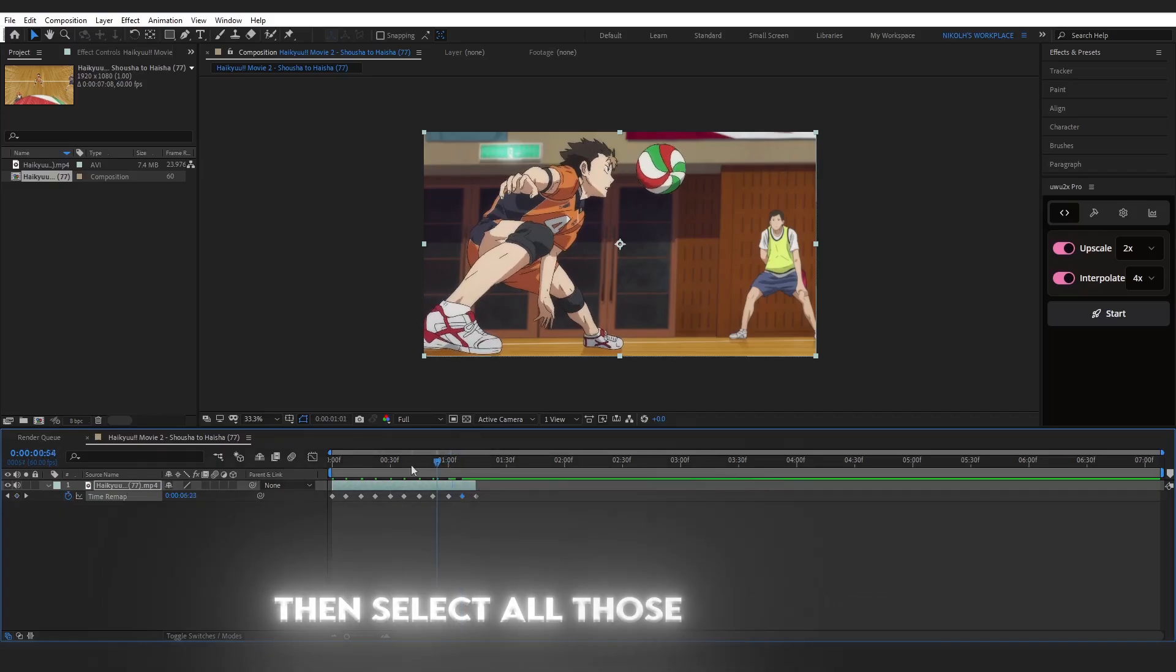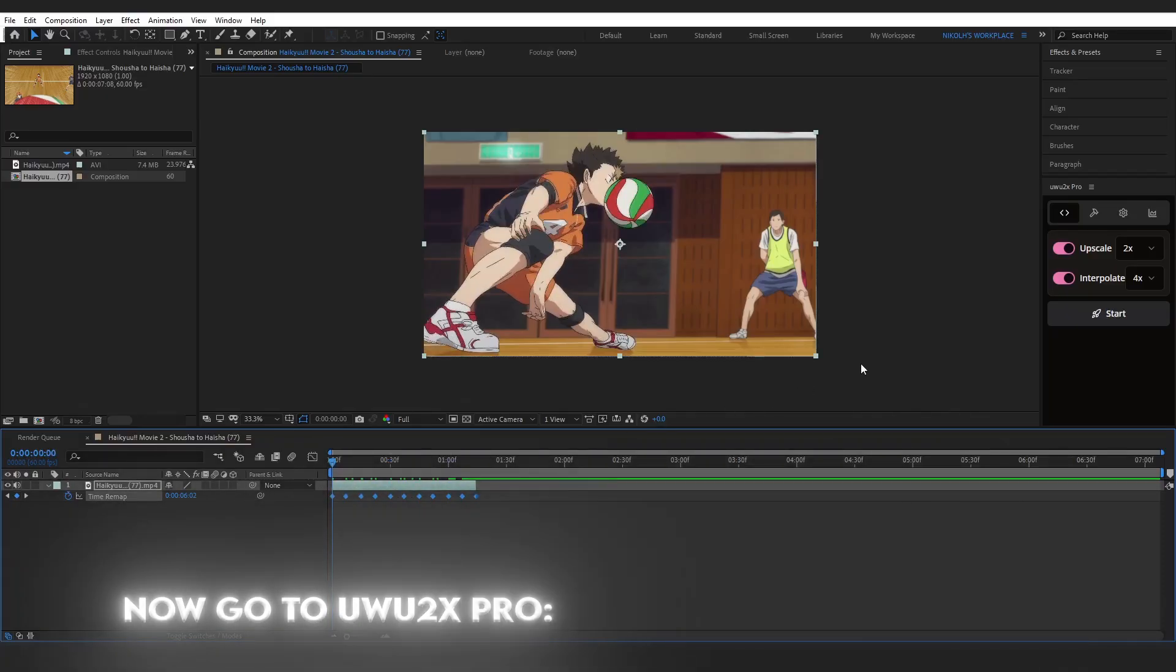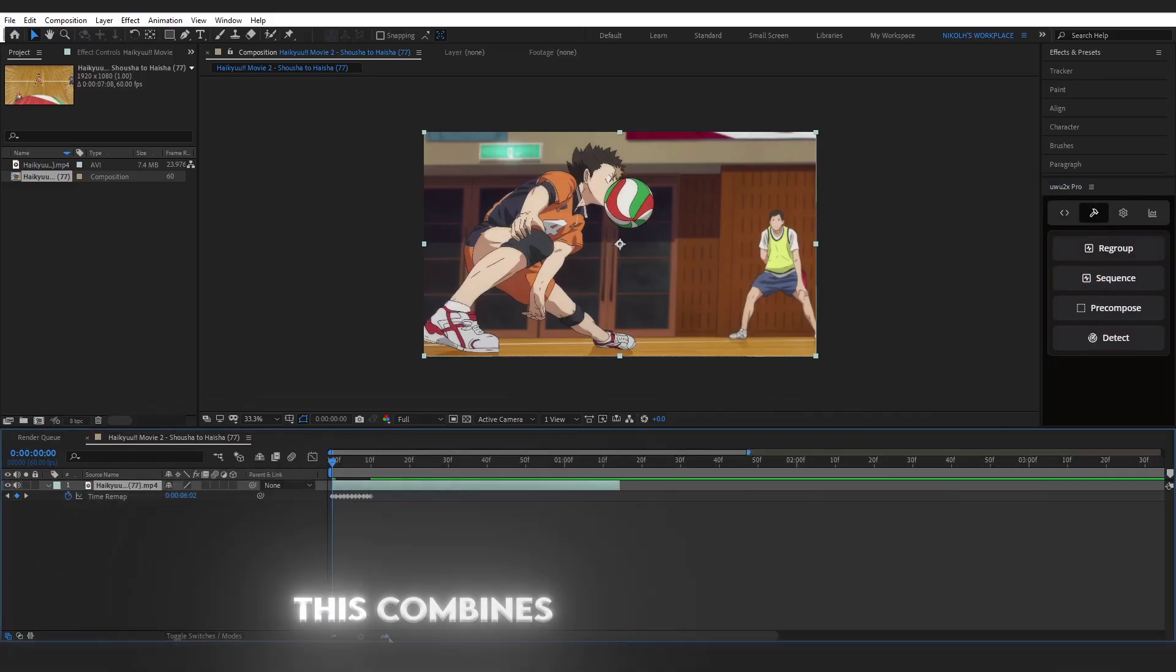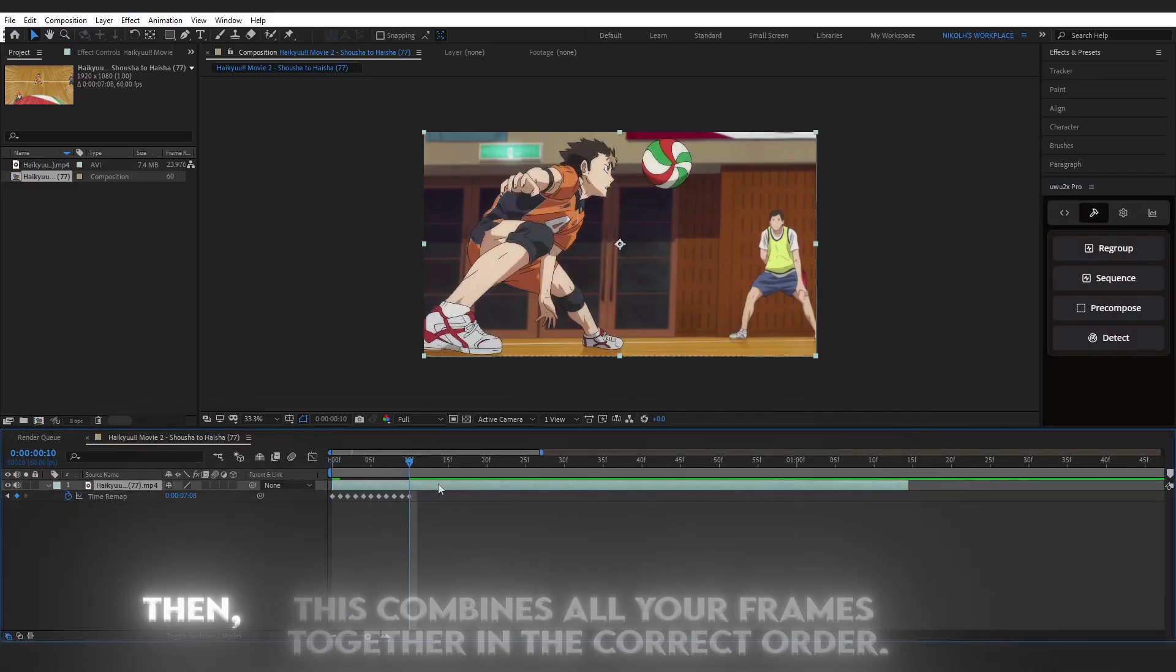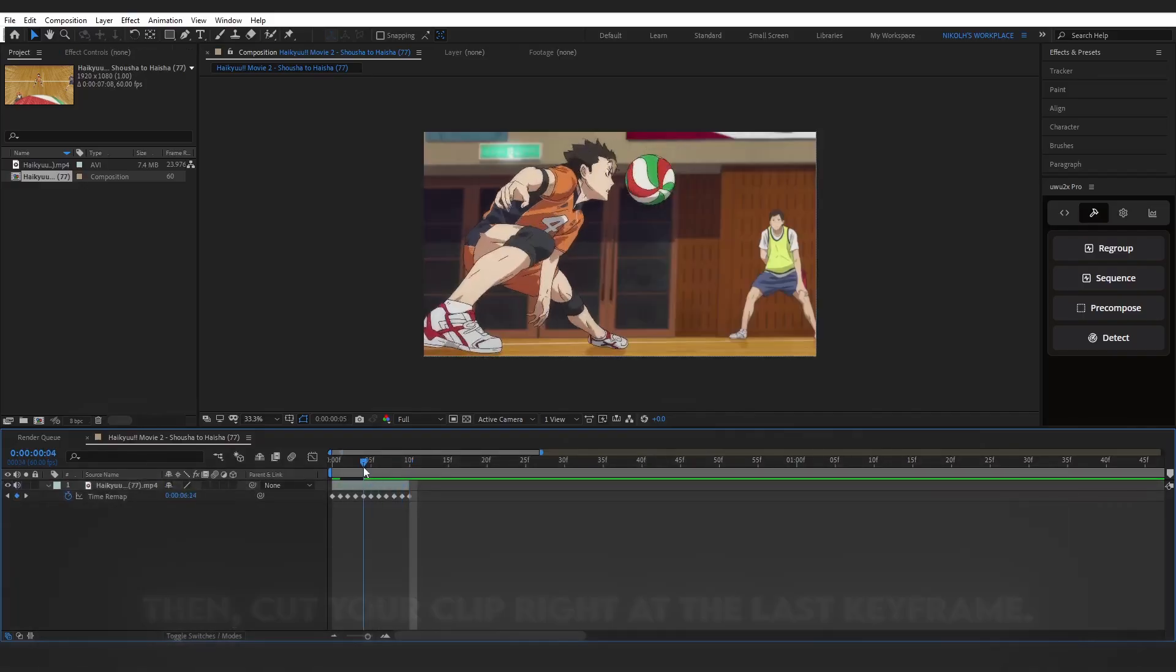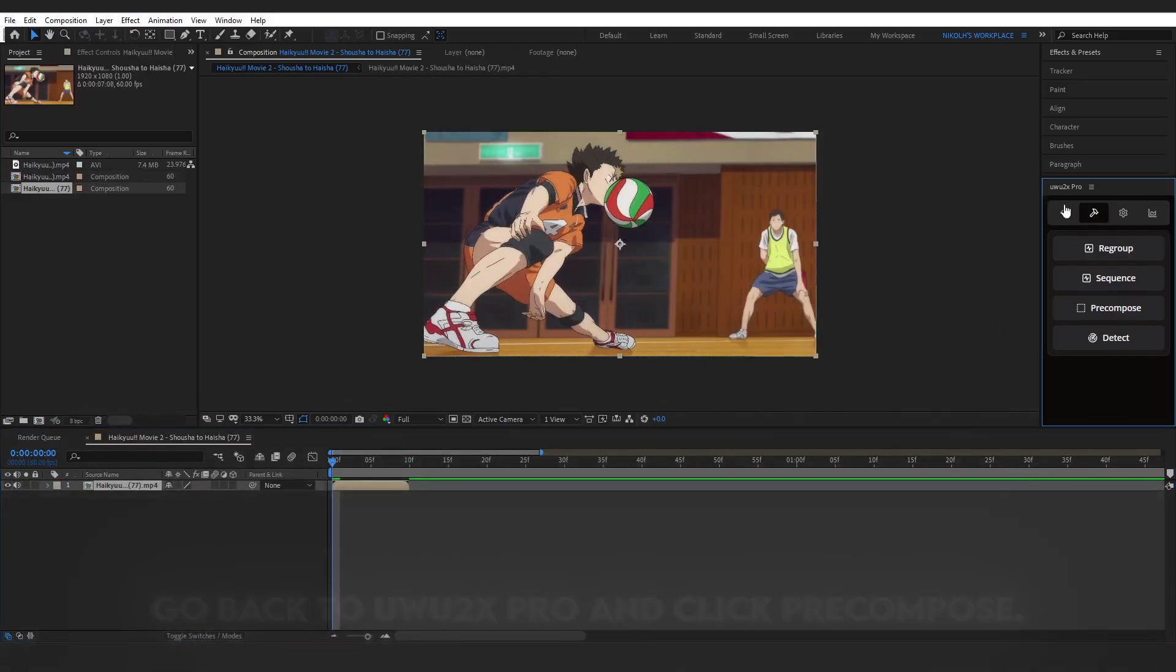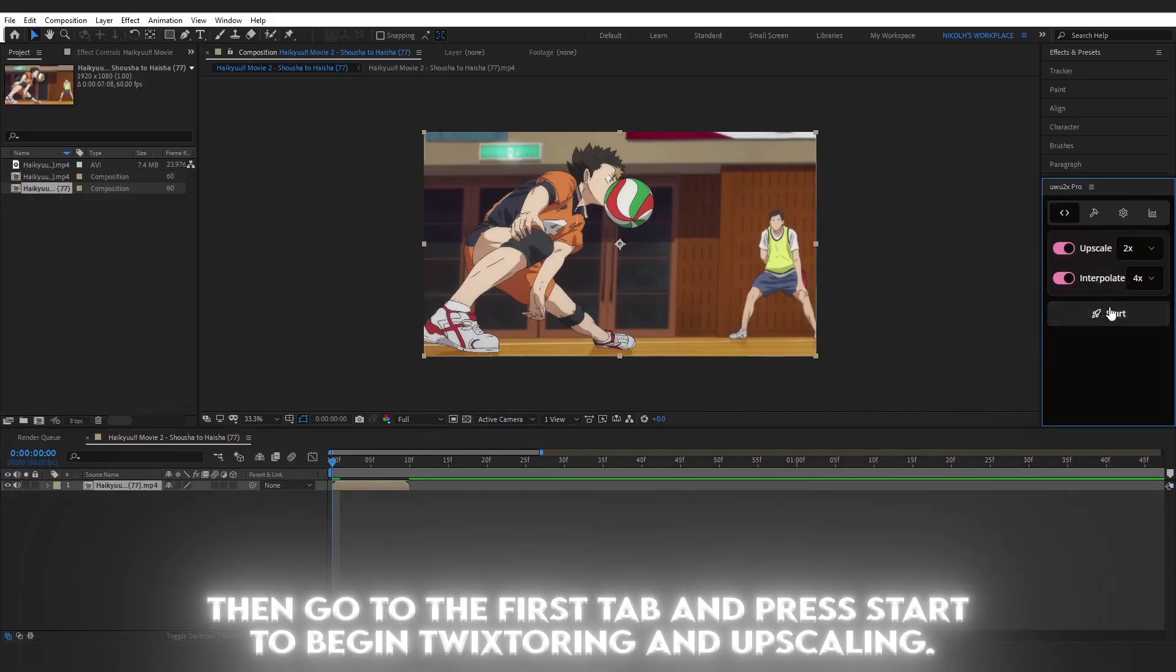Then select all those keyframes. Now go to Uwu2X Pro, links in the description. Go to the second tab and click Regroup. This combines all your frames together in the correct order. Then cut your clip right at the last keyframe. Go back to Uwu2X Pro and click Pre-Compose. Then go to the first tab and press Start to begin Twixturing and upscaling.